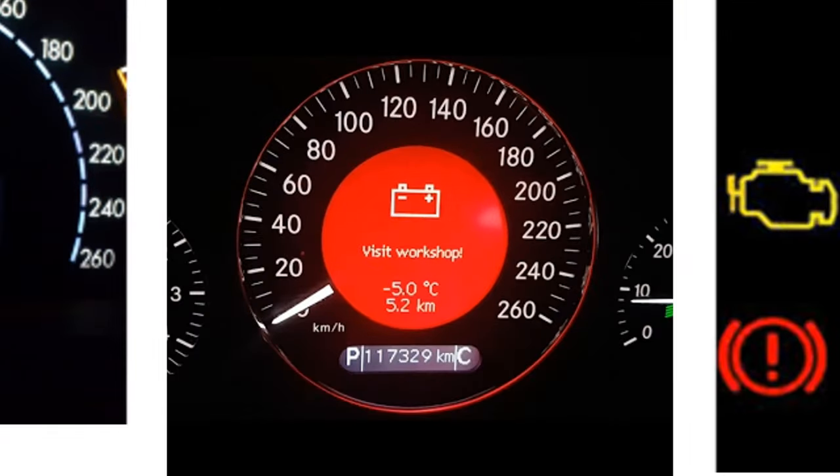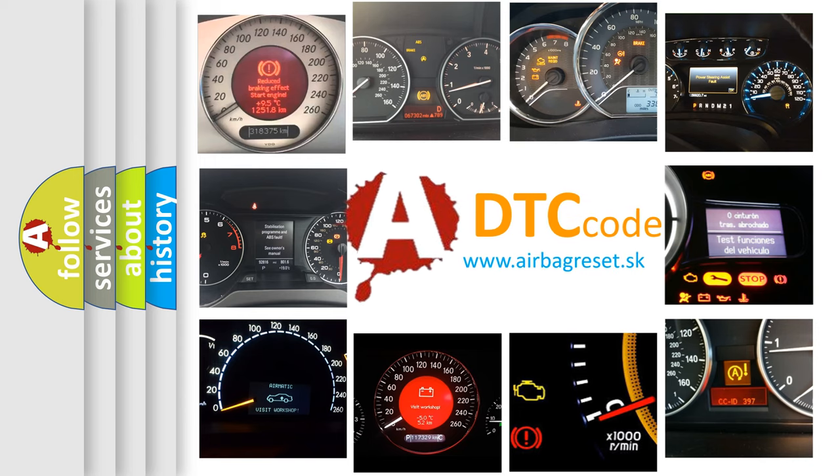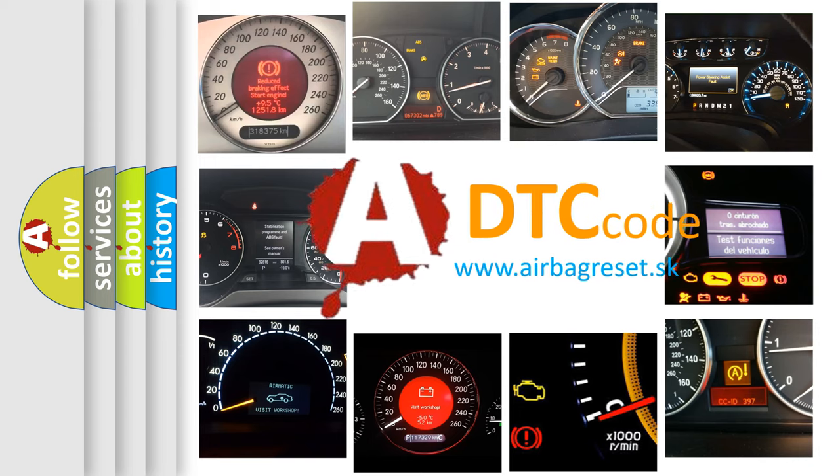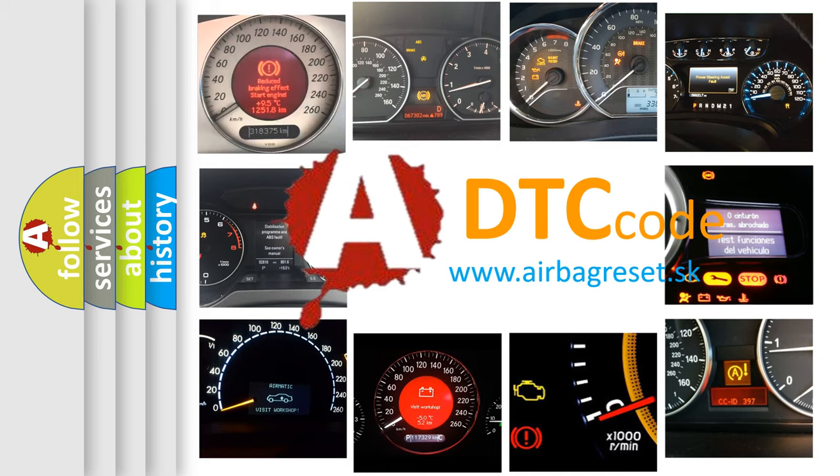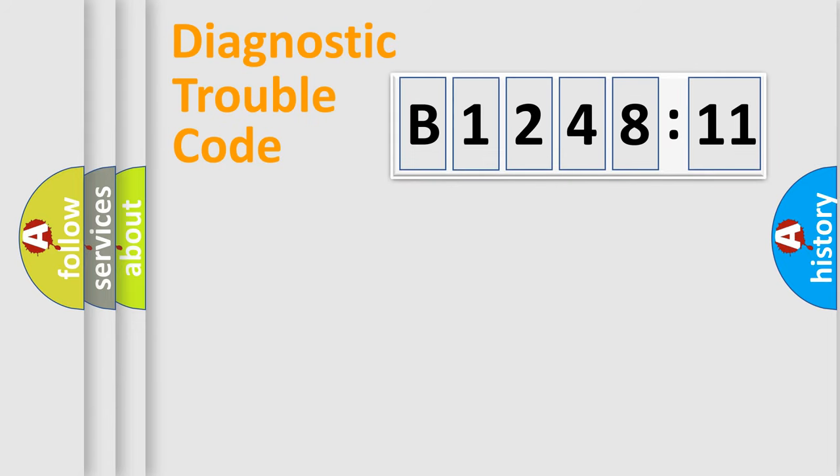How is the error code interpreted by the vehicle? What does B124811 mean or how to correct this fault? Today we will find answers to these questions together.